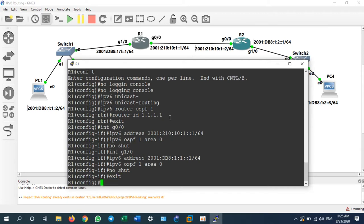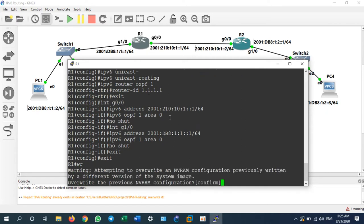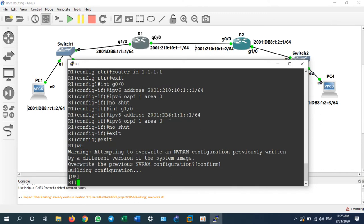We have done the configuration on Router 1. Do not forget to write all your configuration to memory using the 'wr' command. Note that these commands are only for routing. If you want to secure your router you also need to set an enable password, console password, or SSH password — you can watch my previous video for that security configuration.